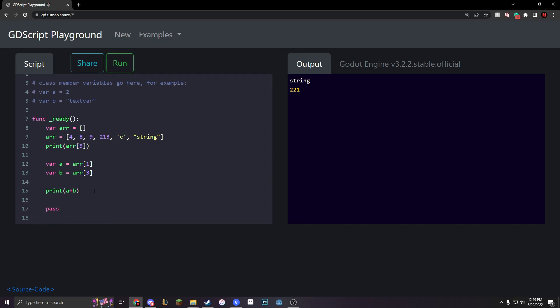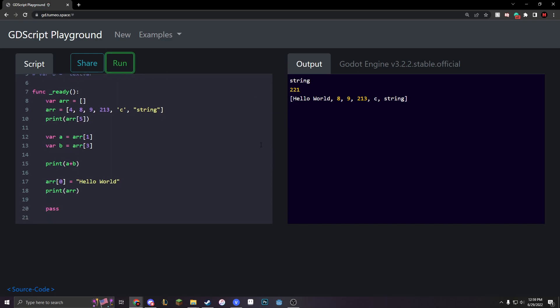We can also replace our variables by typing in array 0 is now... Let's just make it hello world because that's really simple to do. And then we can print out our array. You can see that it overwrites our 0th value.